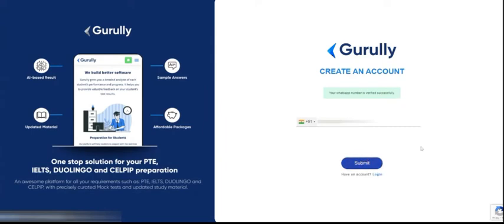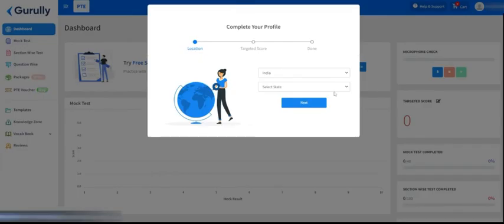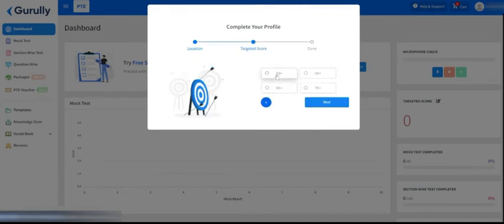Click the submit button. It will redirect you to the dashboard where you have to select your state if you are from India, then click on the next button and select your targeted scope.